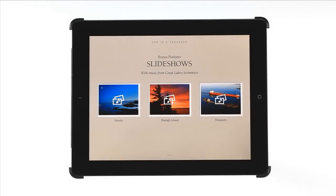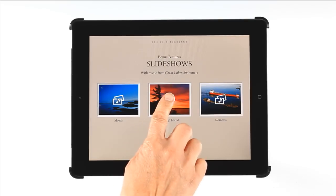Slide shows are similar to galleries, but are self-running, with more photos and set to music by the Great Lake Swimmers.